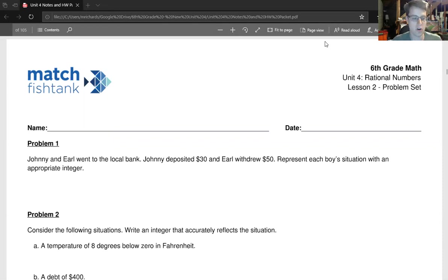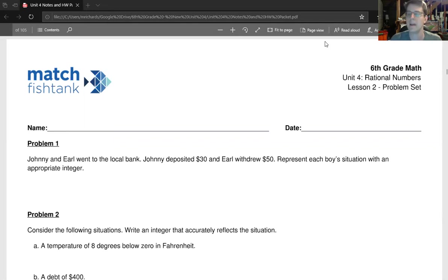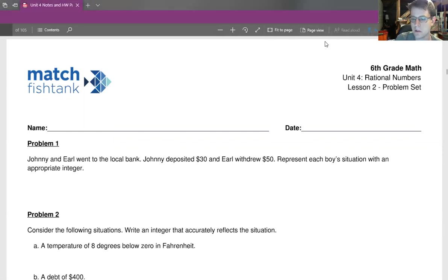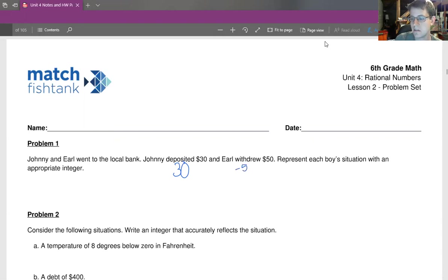So we have a sixth grade homework assignment here from lesson two in unit four. In our first question, Johnny and Earl went to the local bank. Johnny deposited $30 and Earl withdrew $50. Represent each boy's situation with an appropriate integer. Johnny deposited $30 — that's typically noted with a positive number, so that's simply 30. Earl withdrawing $50 is going to be represented with a negative number, so negative 50.